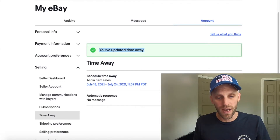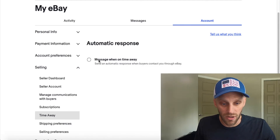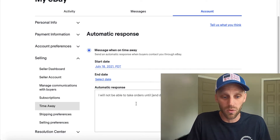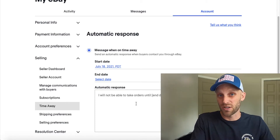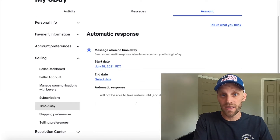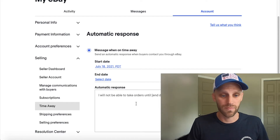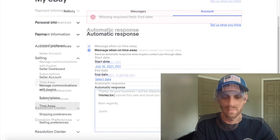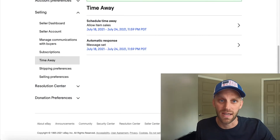Anytime I schedule time away it takes me back to the time away dashboard, where I can set up an automatic response. It gives me the option to click 'Message when I'm on time away.' What this will do is — if anybody contacts me about an item or wonders why something isn't available — it's going to give them an automatic response saying I'm away and I'll be back on this date. If I've left my store on, I can say thank you for buying this and I'll be shipping a week from now. If that's not okay, message me and I'll cancel the sale and issue a refund. After I enter my message I click Apply, and anyone inquiring will see that message on my eBay account.